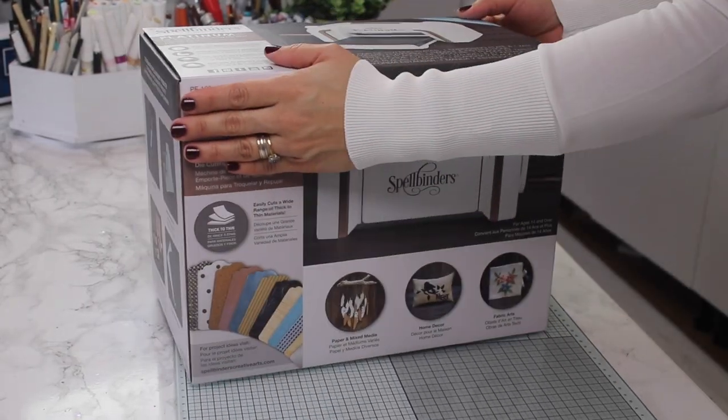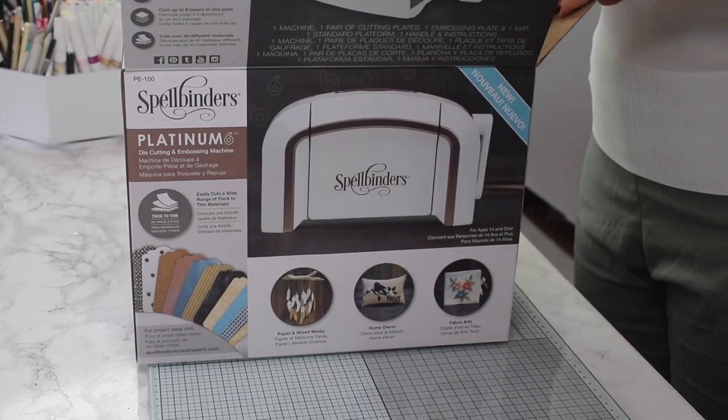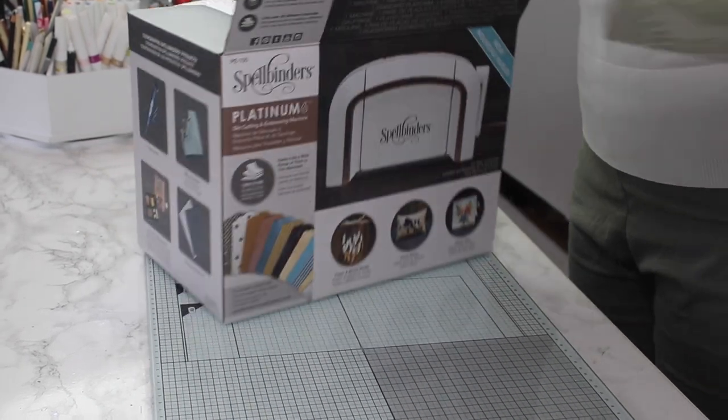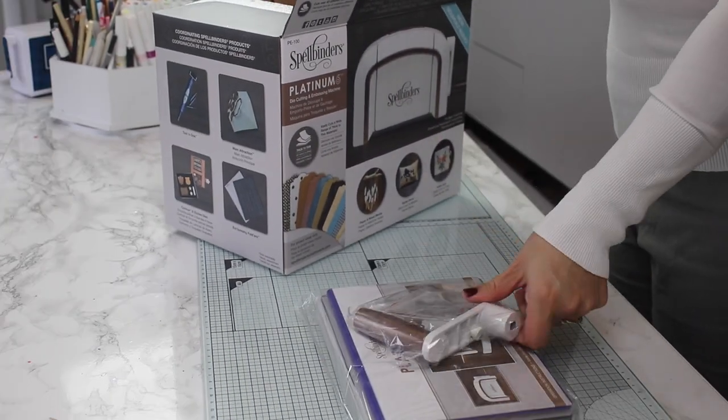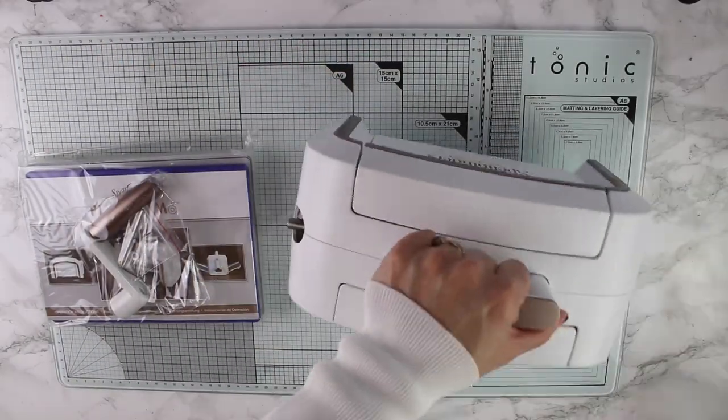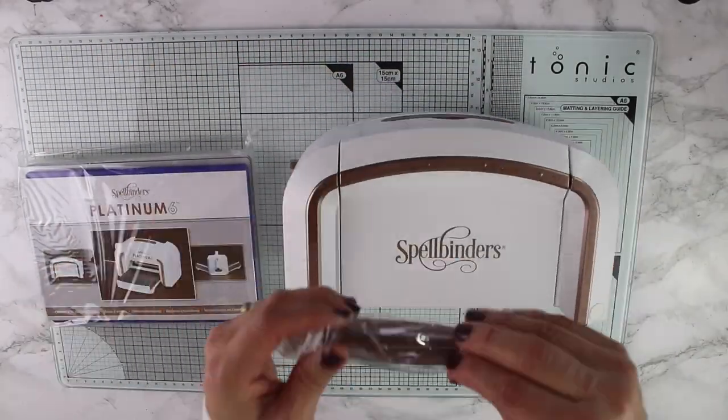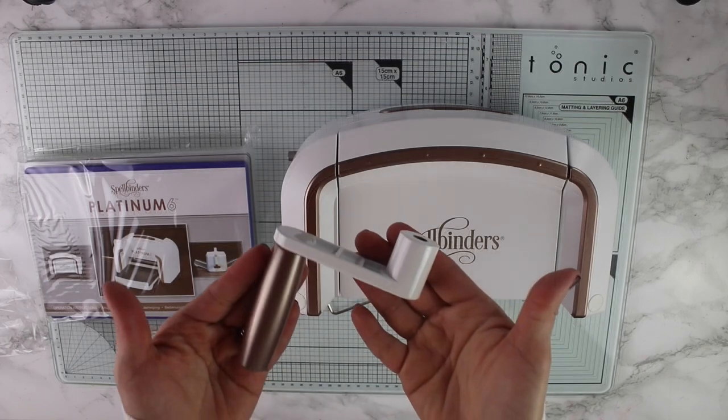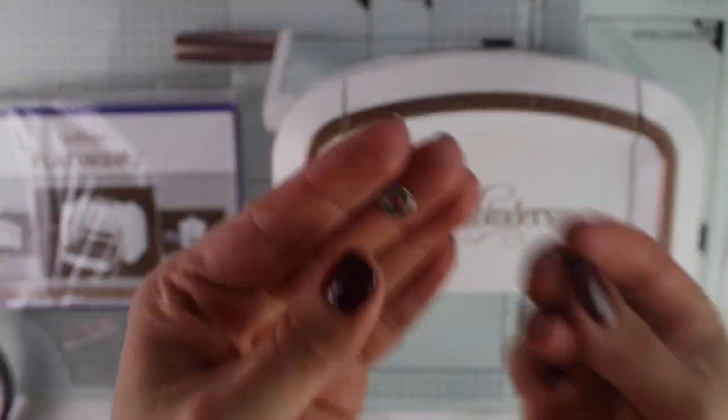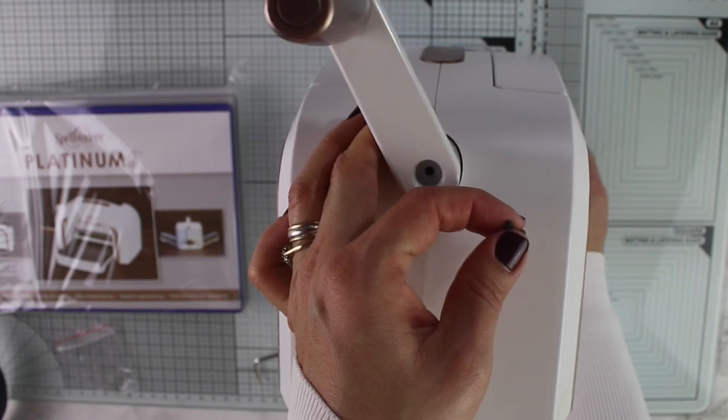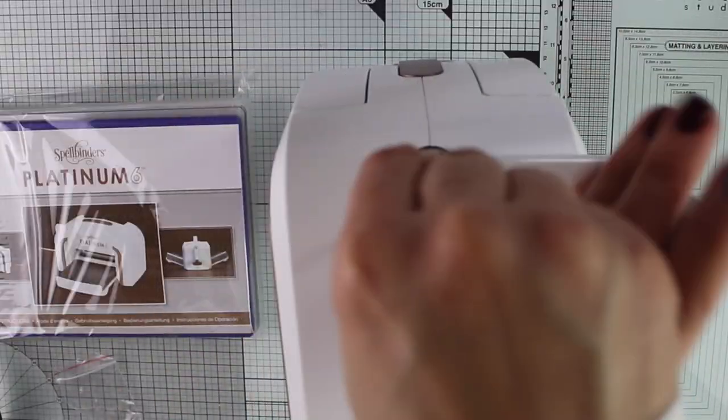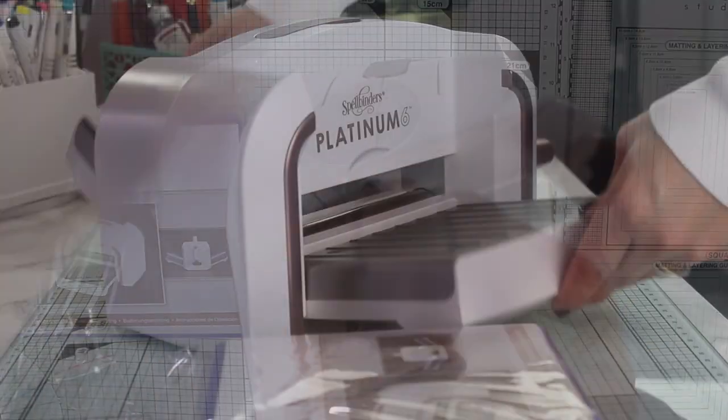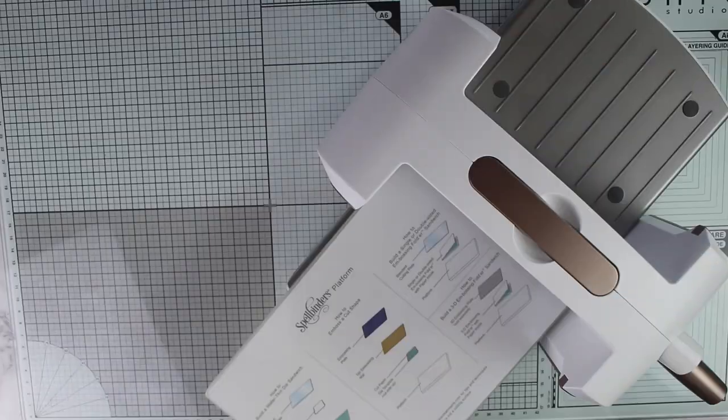Hello everyone, it's BB Cameron here for Spellbinders. This is my very first time on the Spellbinders YouTube channel and the first time I used the Platinum die-cutting machine. I found this machine to be very powerful and not that heavy. I didn't read the manual but it was very easy to put together. It only took a couple of minutes and I was ready to go.